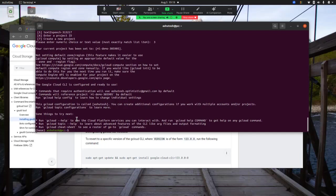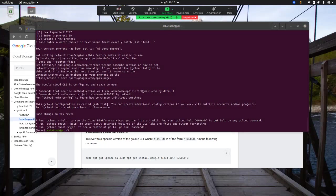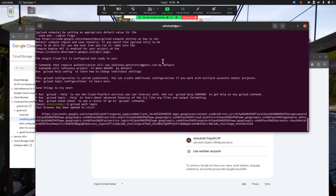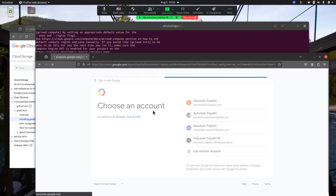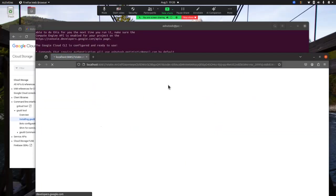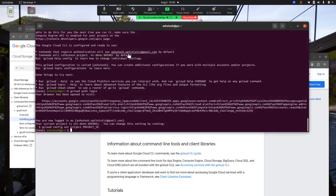Everything is set up. Running gsutil ls now shows all the buckets available in that project. Sometimes when using the GS bucket as a remote you may get a permission error, so you also need to run gcloud auth login. That will open a browser where you can select your Gmail account and click Allow. It will then confirm you are authenticated with the gcloud CLI.